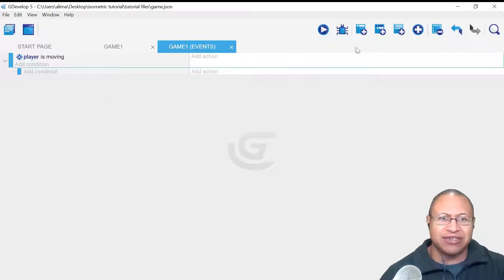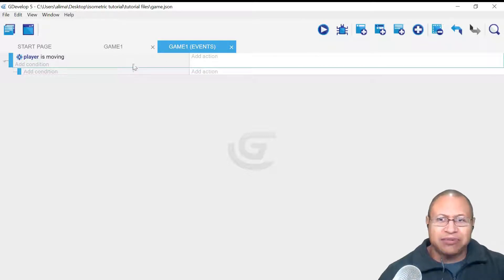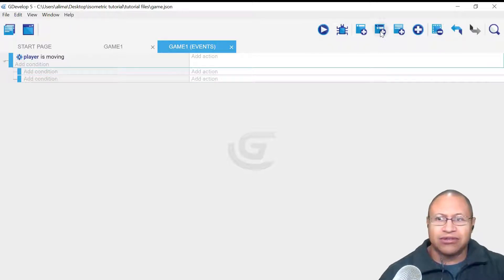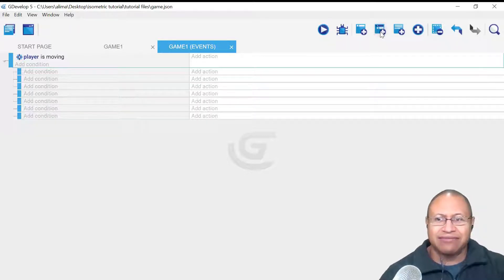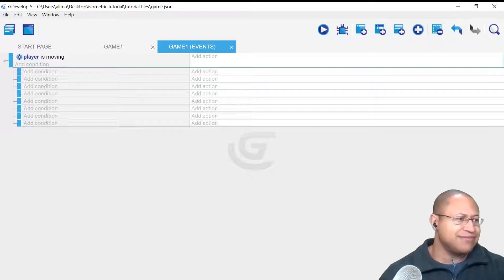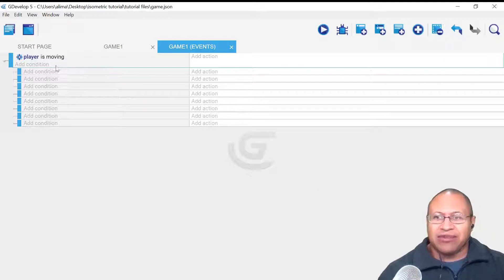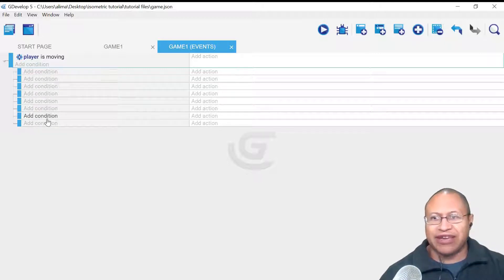We have this first sub-event, so we need to click the sub-event button seven more times. GDevelop still remembers where I clicked, so it's like I just click right here again. I'm going to click this another seven times — two, three, four, five, six, seven, eight. Now that we have all eight sub-events set up, we are ready to go through our different animation angles.